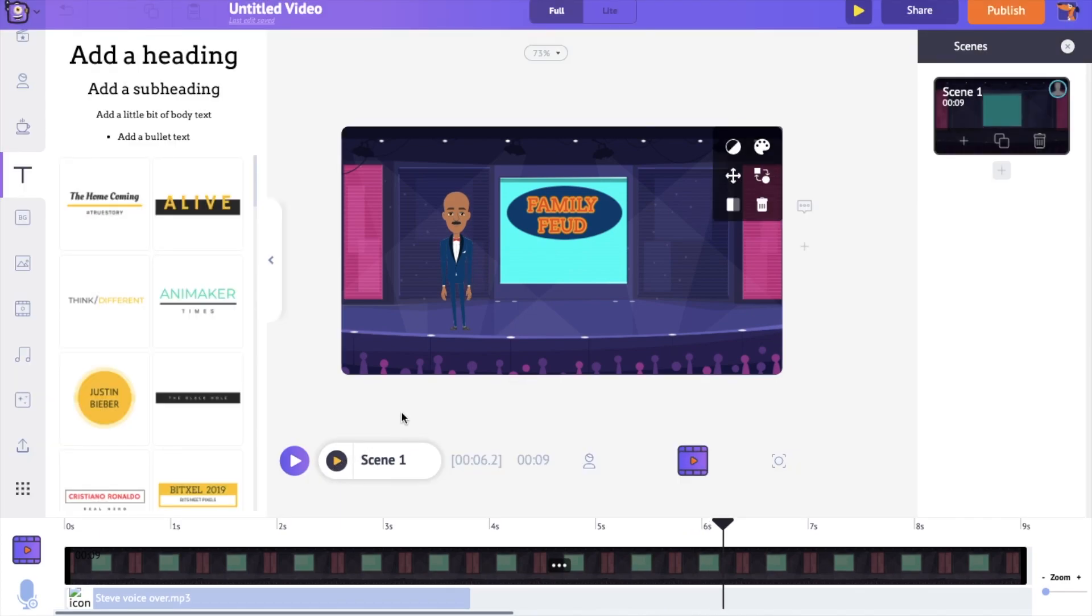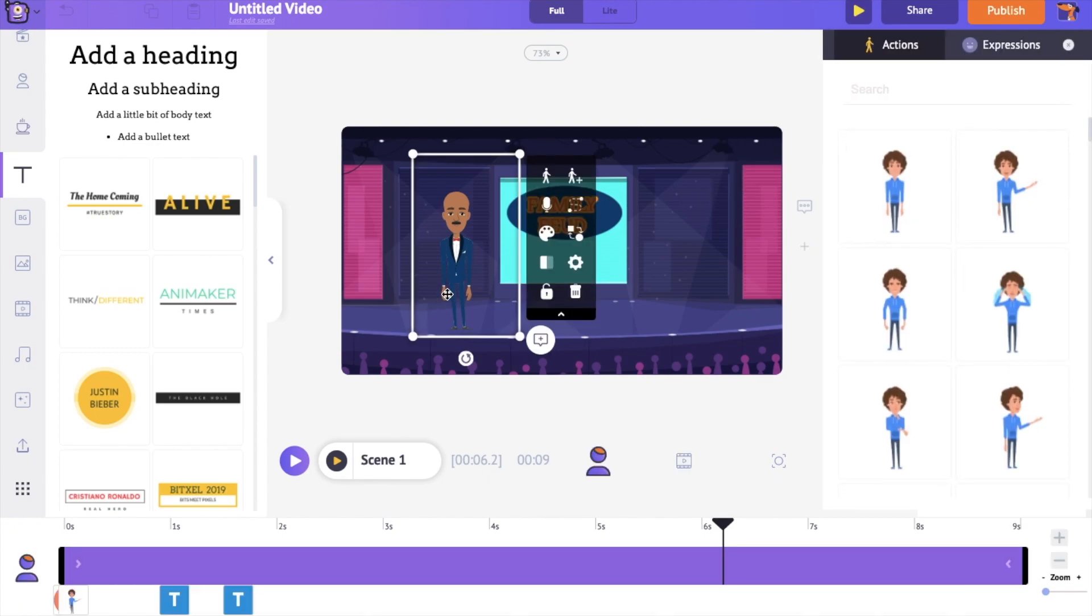Right now, the character is standing and talking in the same place, but I want him to be walking into the scene and then talk. The character has to perform two different actions. We know how hard it would be to do this animation through the process of rigging. Let me show you how easy it is to do the same with Animaker.